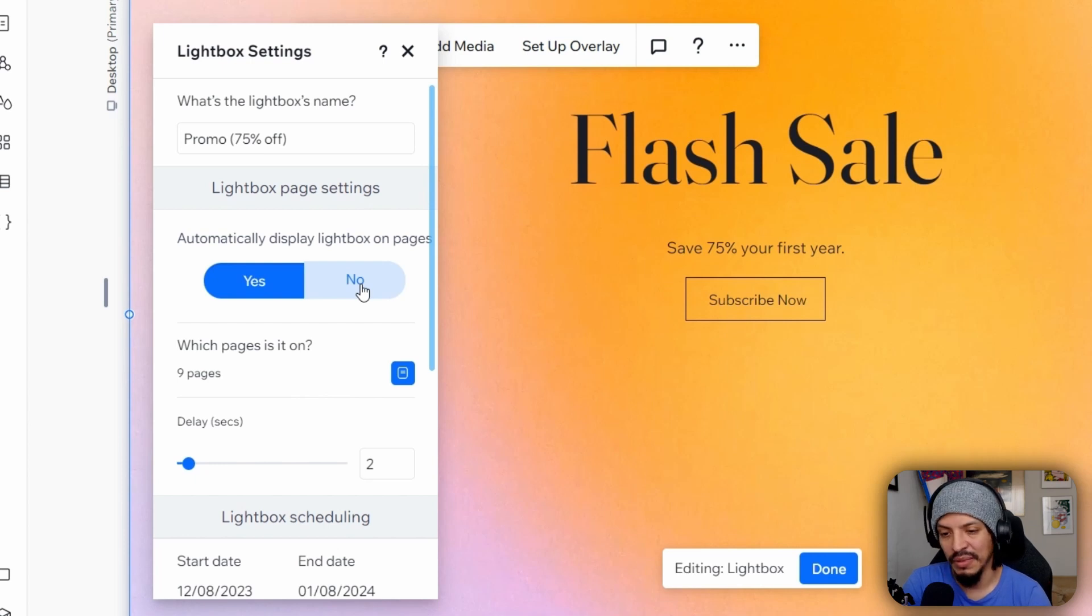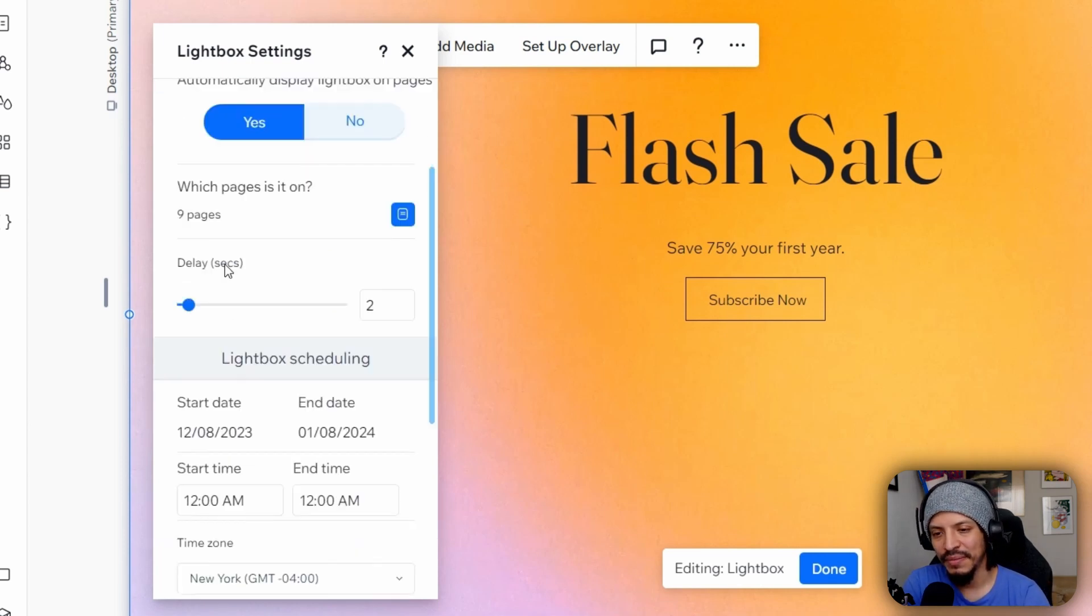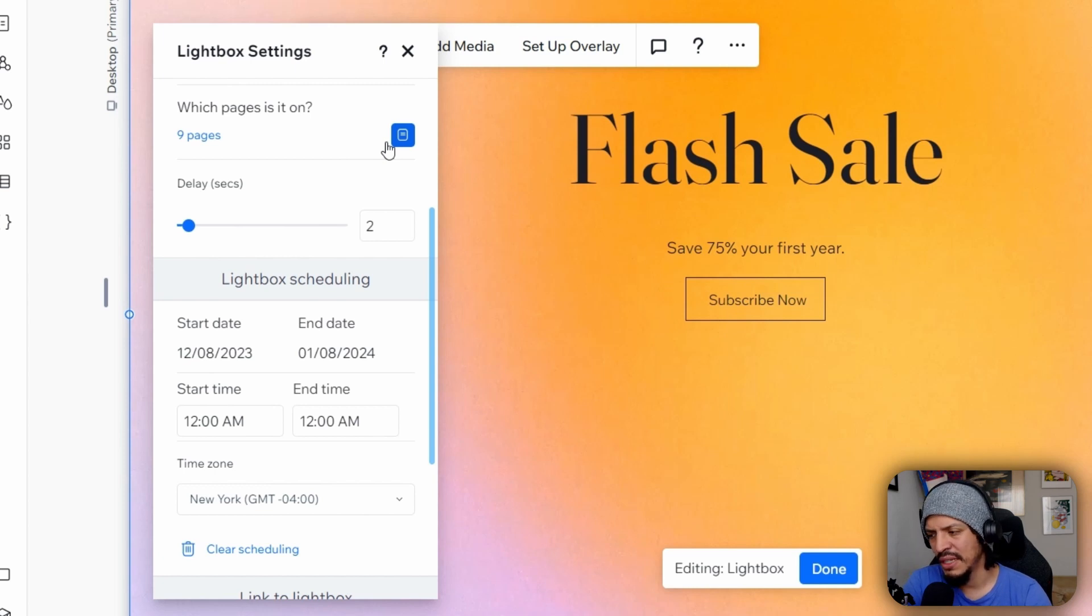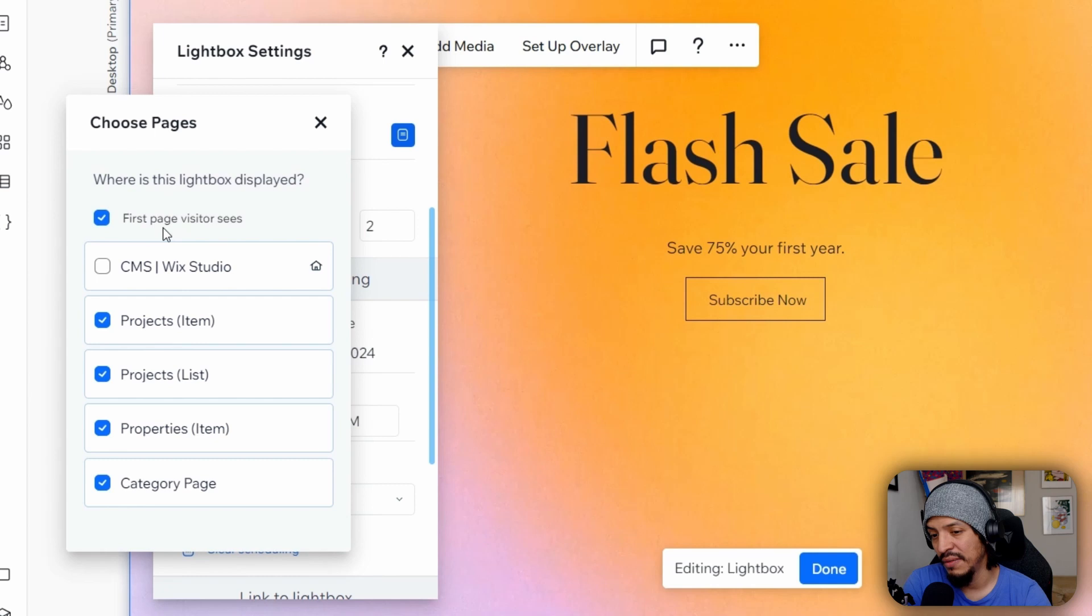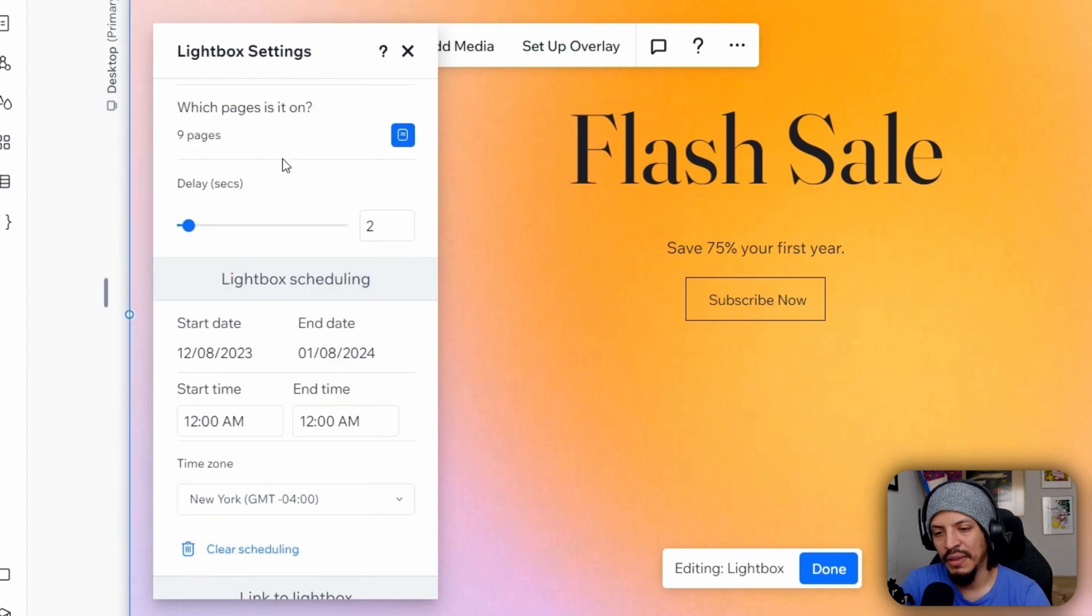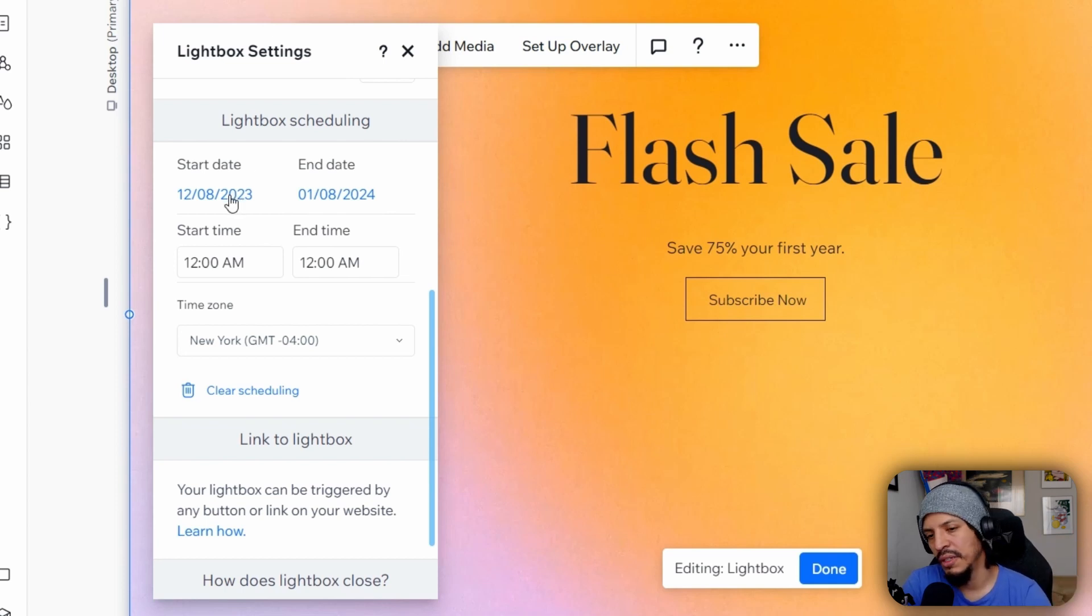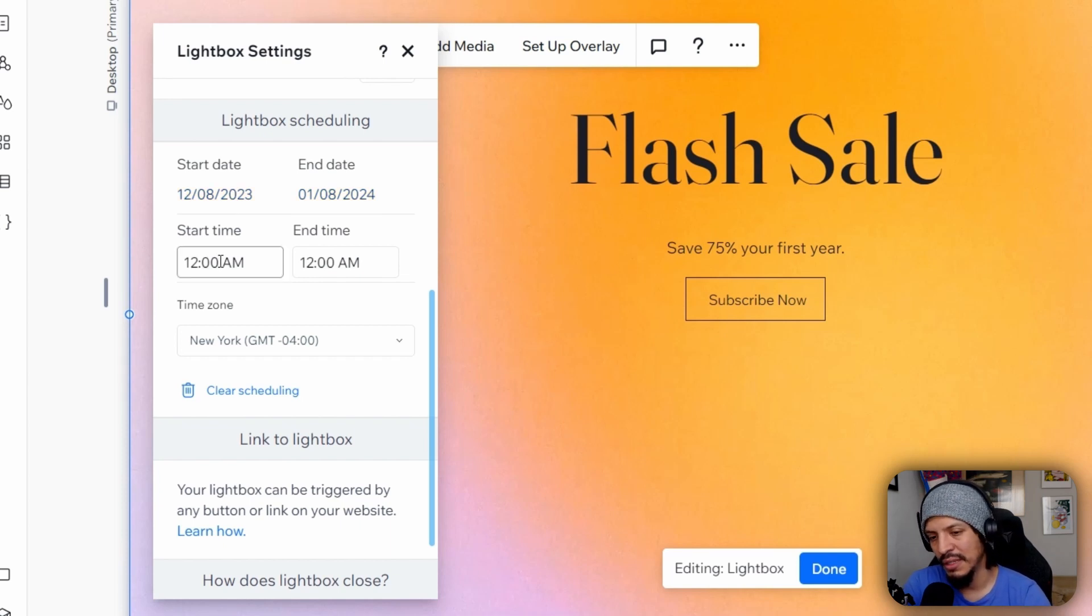But again, we can decide which pages we want to display this on. For this example I did here to whichever is the first page that the visitor sees. So let's have that set up. And again for the lightbox scheduling, it's fairly simple, the UI how it kind of looks. So you can choose the start date, the end date, the start time, end time.